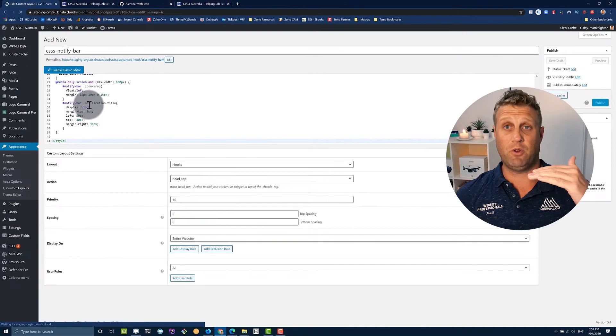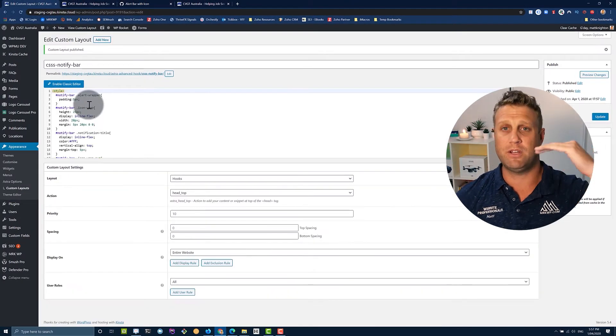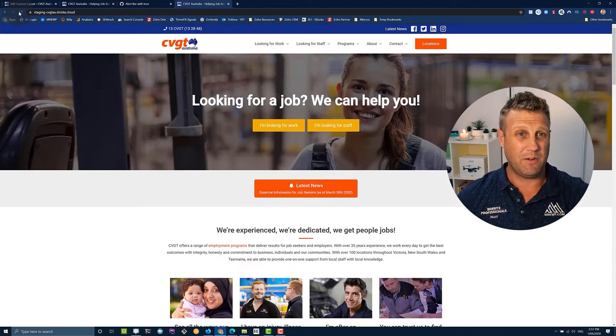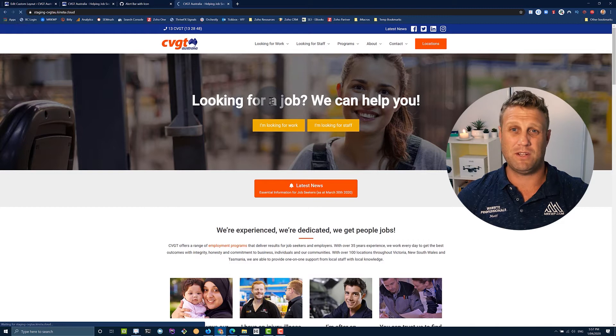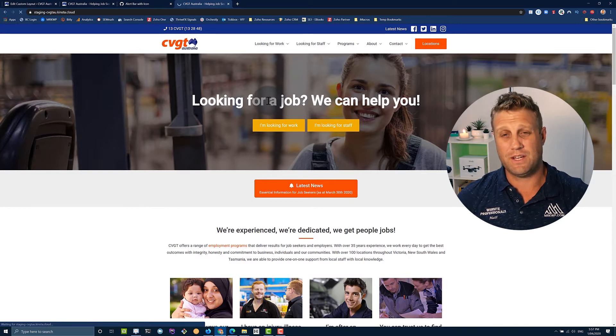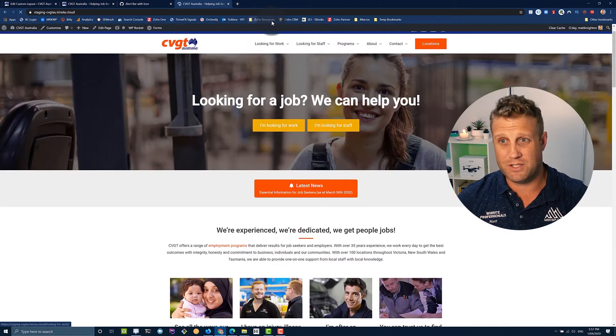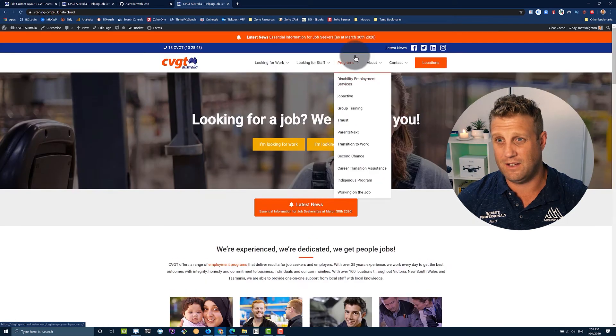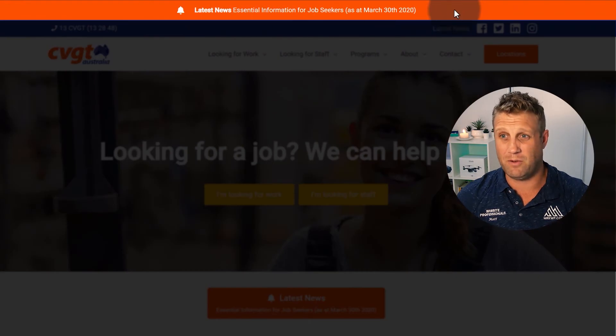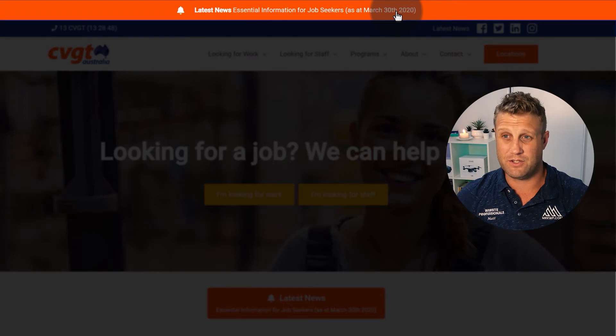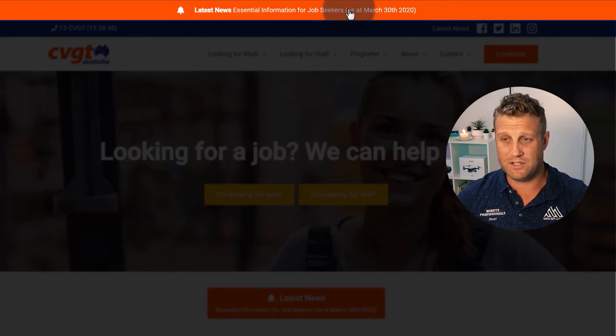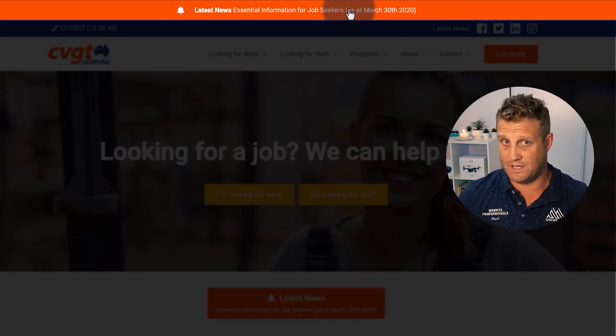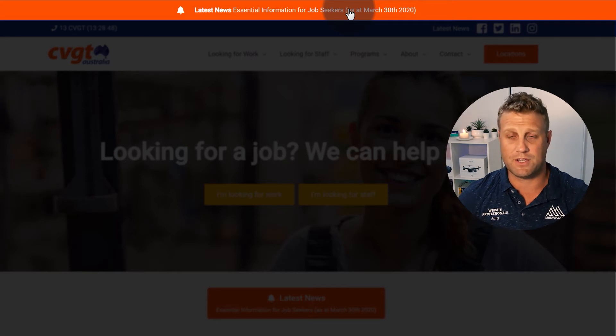So what this is doing is putting some CSS in the header, putting some HTML in the body. And then when I go to my website and refresh it, you'll see as it refreshes there, that we've got this new item up the top here. Latest news, essential information.